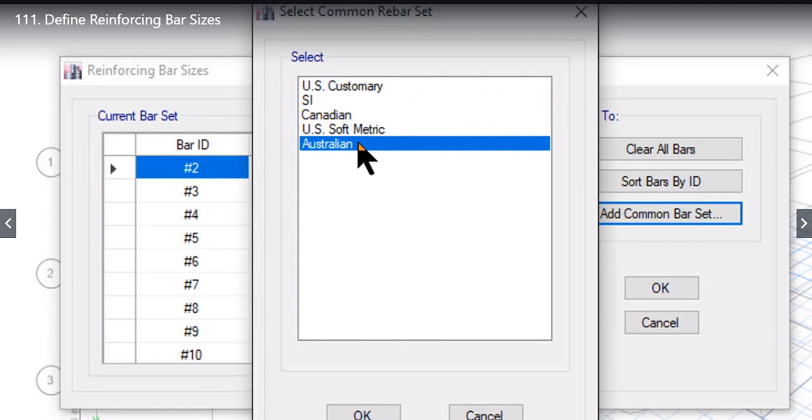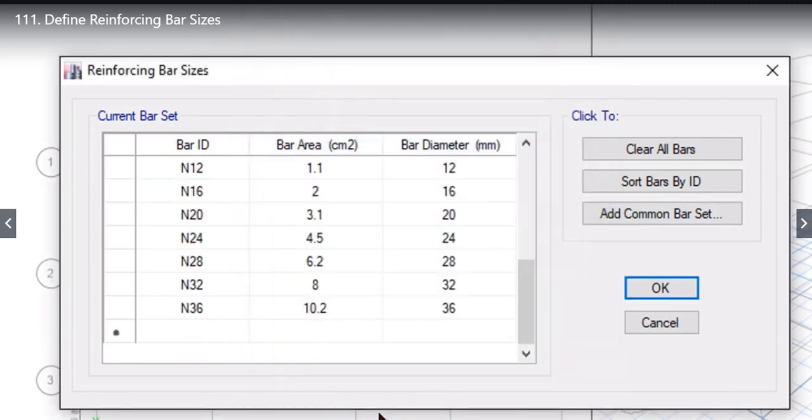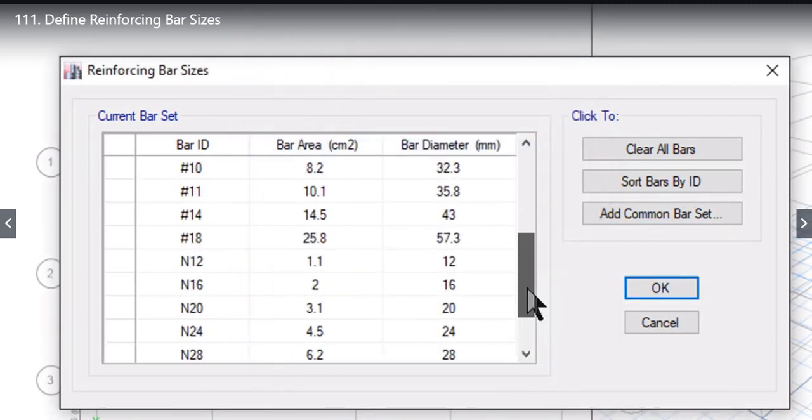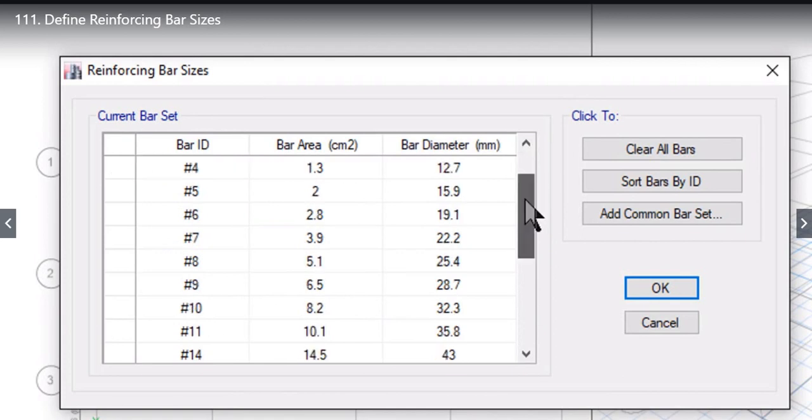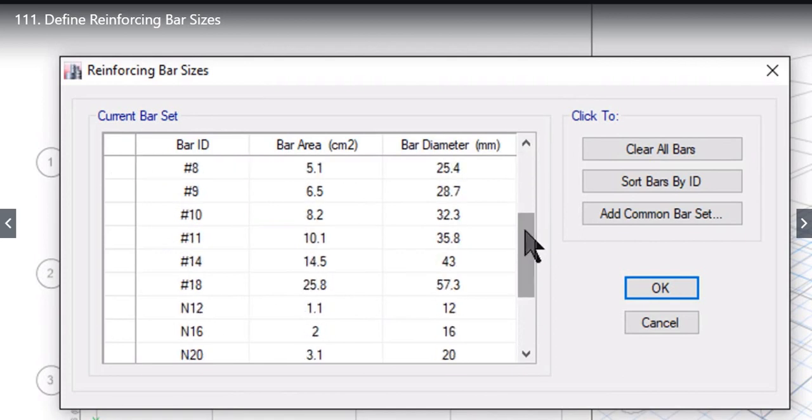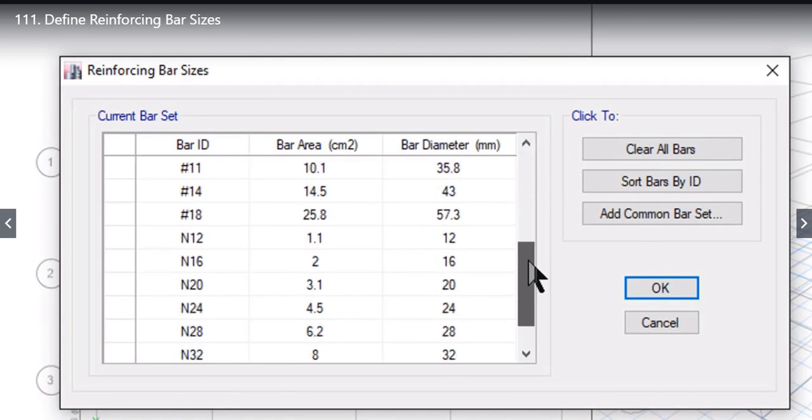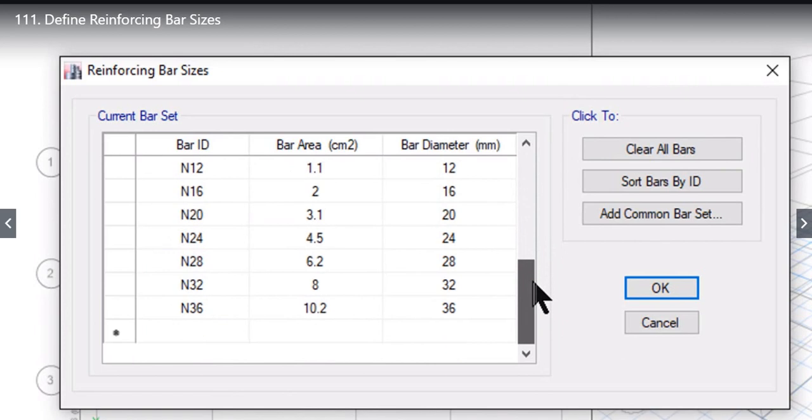For example, let us take a case where we have to define the Australian reinforcement bar sizes. We just need to left click on Australian, left click again on OK. Now you will find that with the US customary bar set, Australian rebar sizes are also now imported, that is from N12 to N36.